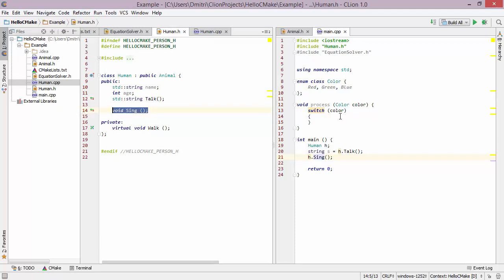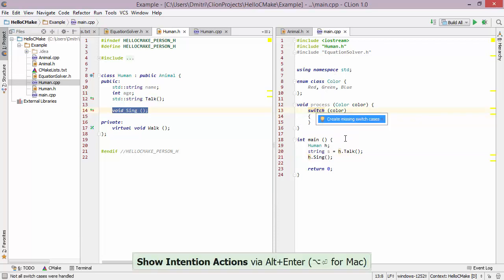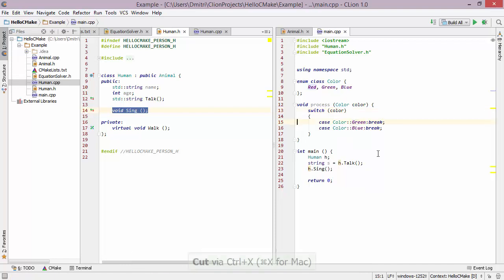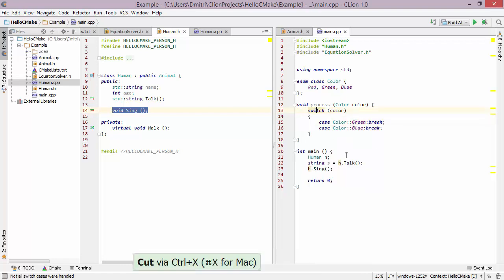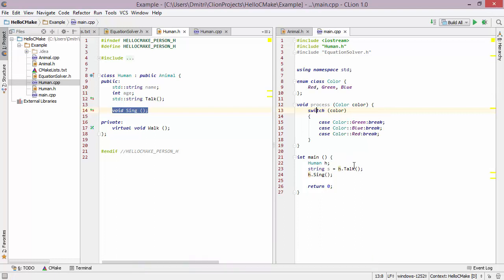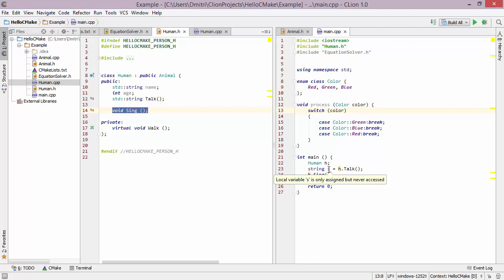CLion is also very efficient at generating structures where they make sense. For example, when switching on an enum class, I can press Alt+Enter to generate all the missing switch case statements. And if I remove one of them, I can go back and regenerate the missing cases. Finally, you'll notice some things grayed out — like an unused include statement or an unused variable — this is CLion's analysis telling you that something is not being used.